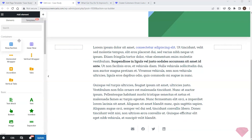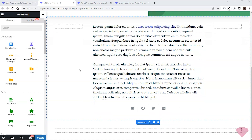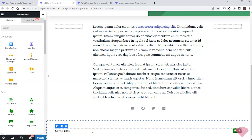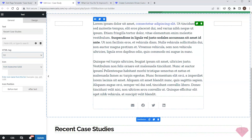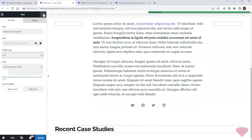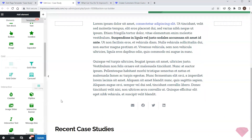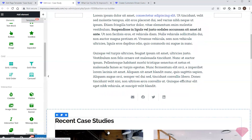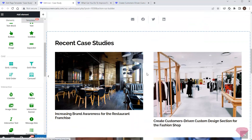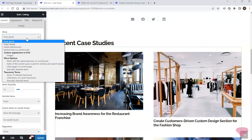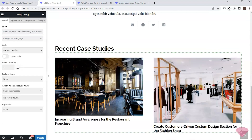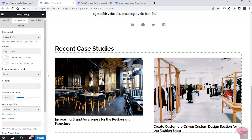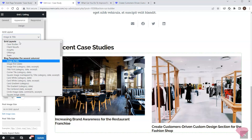After this I'll add some spacing below and add the sharing buttons element with centered alignment. Next I'll add one more row element with a 'Recent Case Studies' heading via the text element. Then I'll add a grid listing element to show other case studies, set up to show items with the same taxonomy as the current post. I'll specify the item quantity, the gap between elements, and a suitable grid layout.